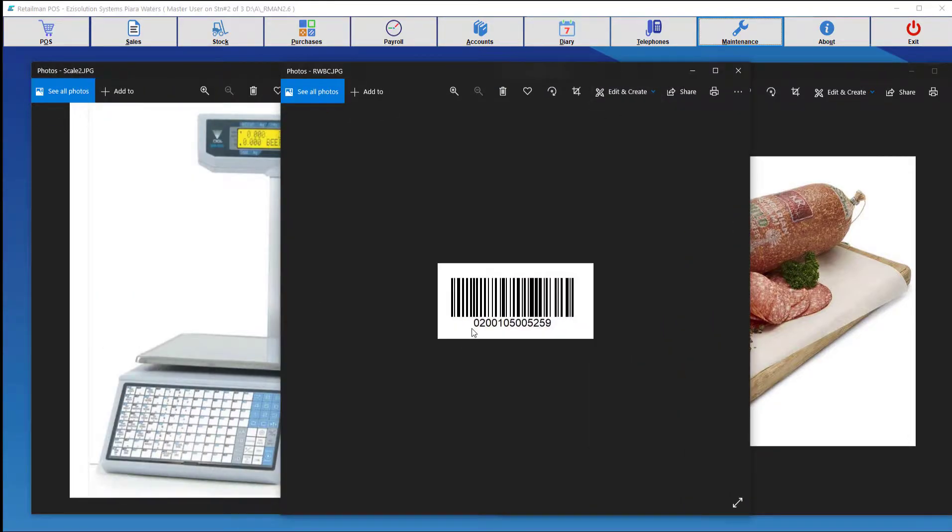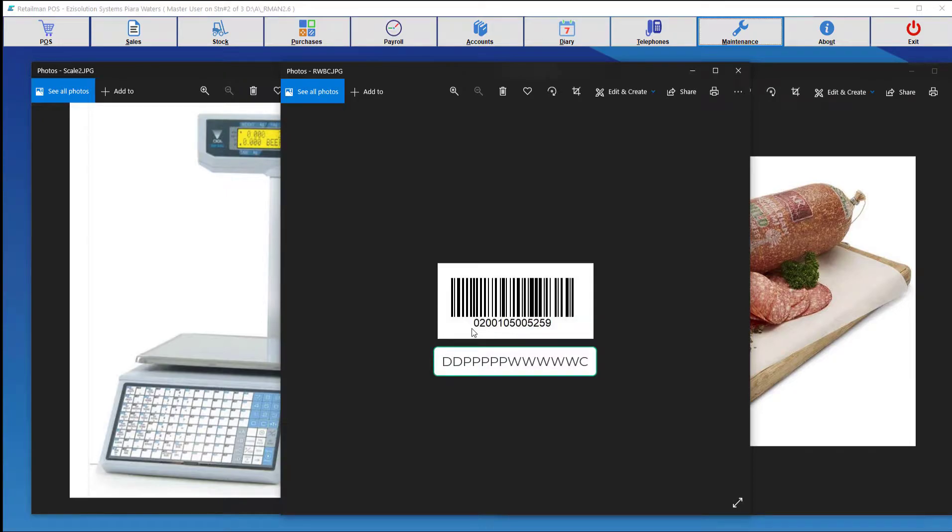So here you can see in this barcode, department is 02, the part number is 00105, the weight here is 00525, which is about half a kilogram, and nine is the check digit.